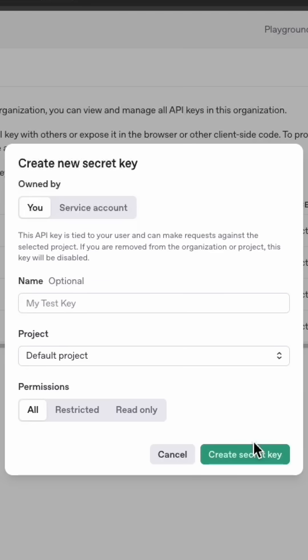You can then provide that key to any application you're building in order to integrate with OpenAI and be able to ask questions of ChatGPT and any of their models directly through your program. It's as easy as that, and now you have your API key to start working with OpenAI in all of your projects.